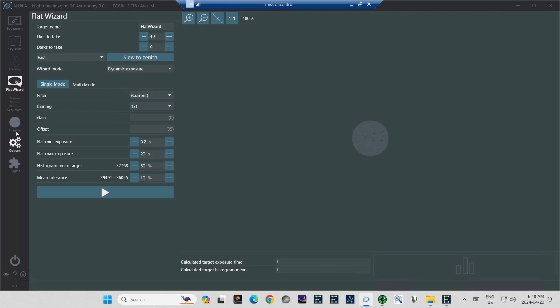Next down, you see the Slew to Zenith button, and just to the left of it, you have a drop-down menu that allows you to choose an east or west option. When you click this button, your telescope will slew automatically straight up.